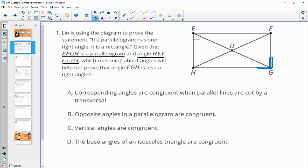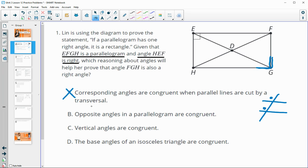Option A says corresponding angles are congruent when parallel lines are cut by a transversal, which is definitely a true statement. However, these two angles in question are not corresponding angles, so this is not going to be helpful.